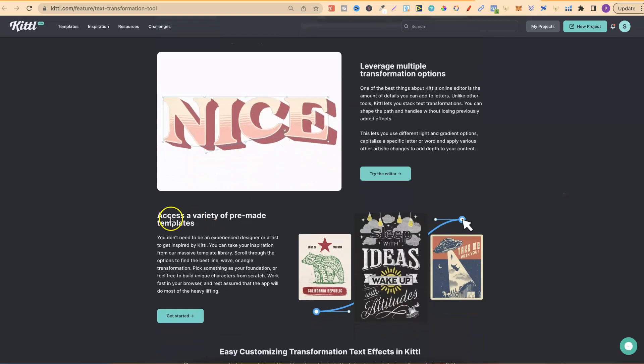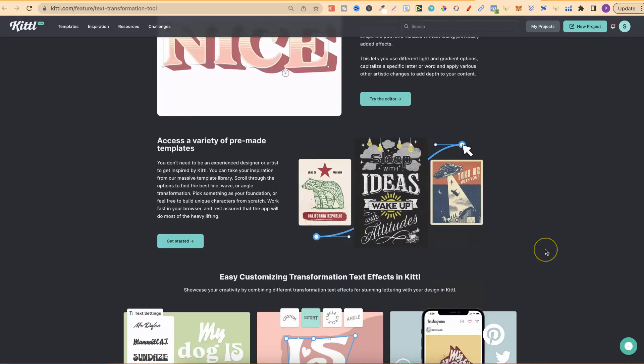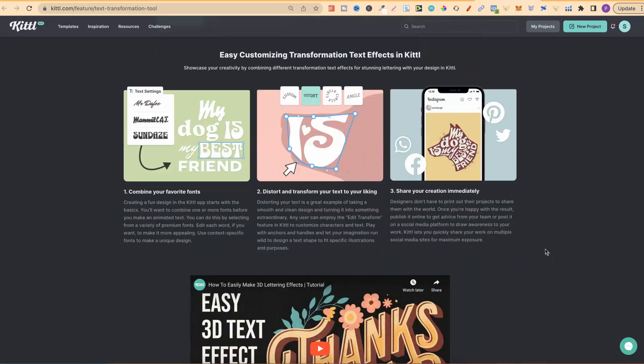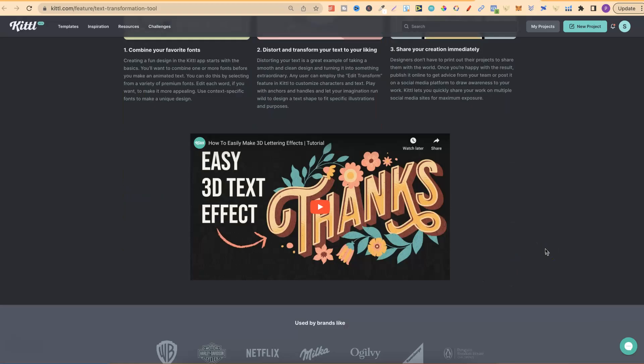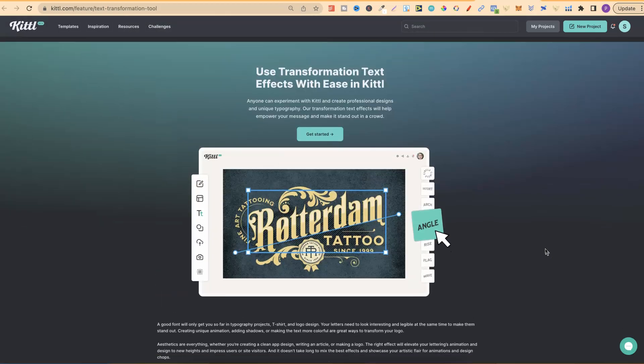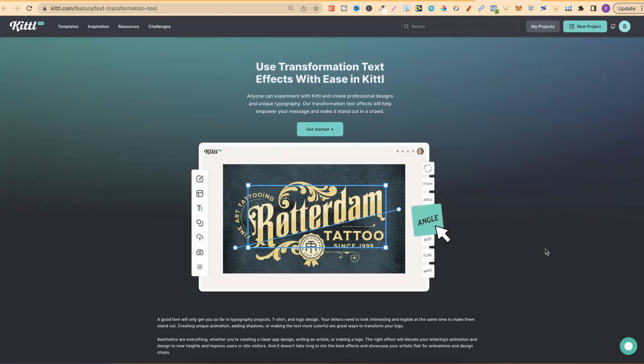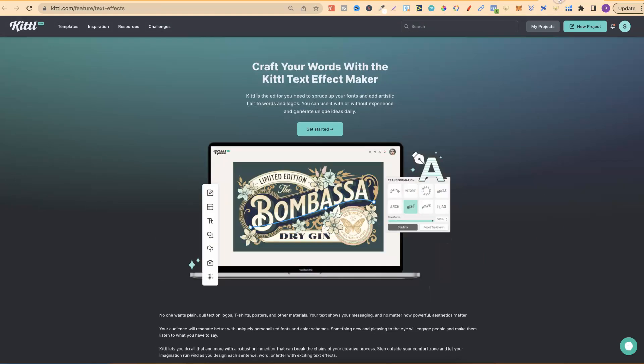You get access to a variety of pre-made templates again. It's just a really great feature. I wish Canva would actually go ahead and add something like this.